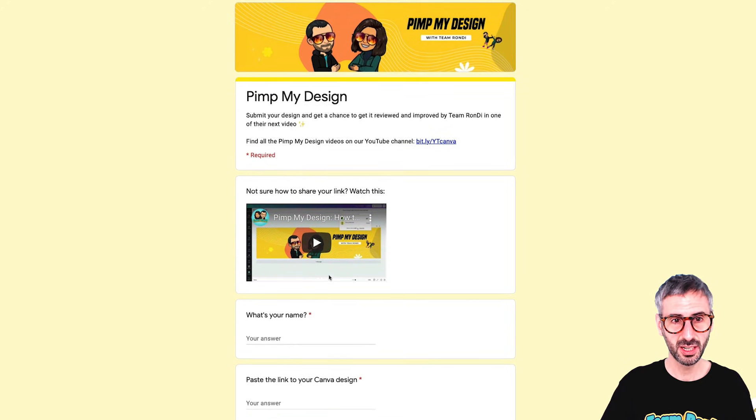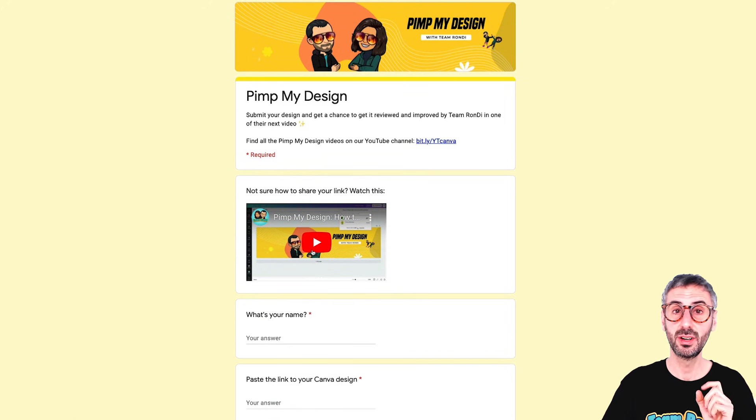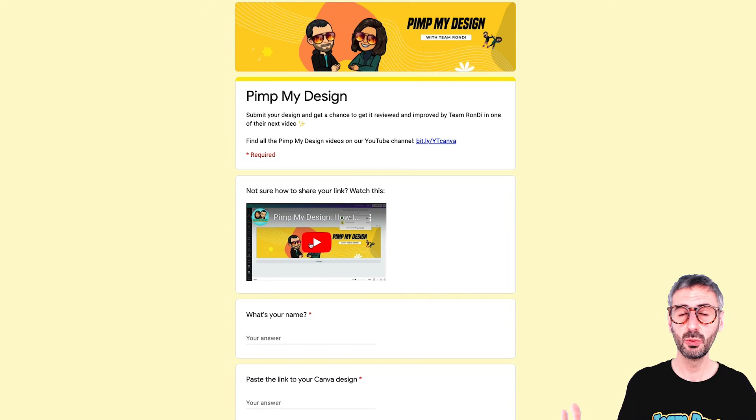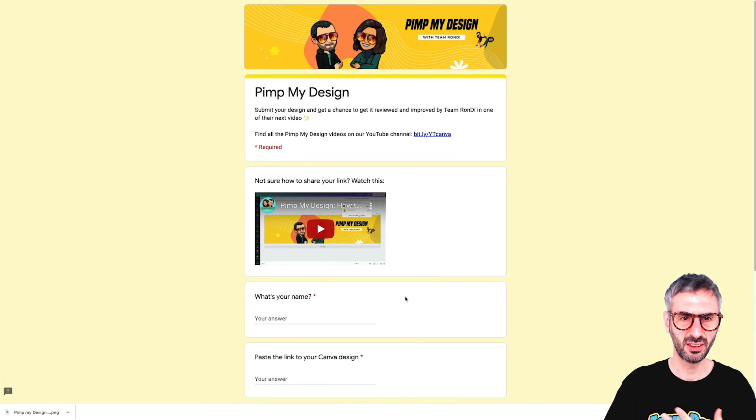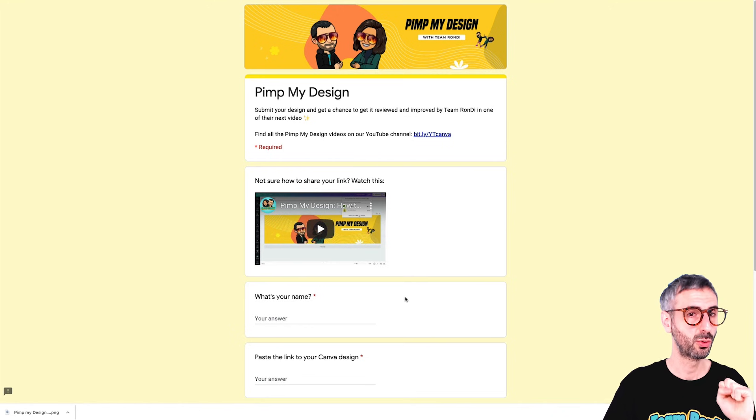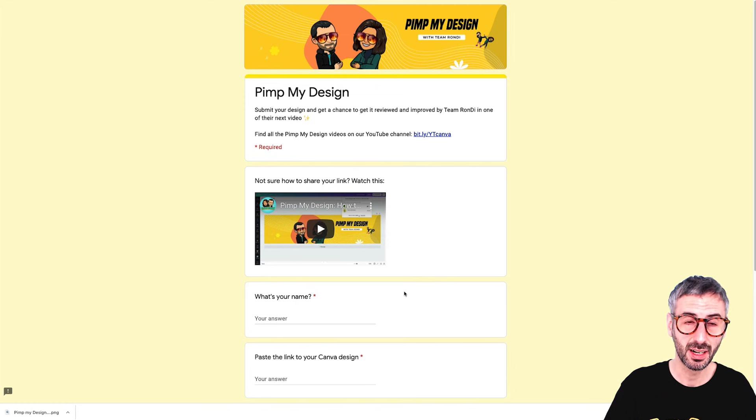Let me take a second to let you know: if you want to submit your design to Pimp My Design, you can do so using the Google Form link in the description. Make sure you watch the short video on how to send an editable template link — not just a view link — because I need to be able to get into Canva and manipulate your information. A template link means I'm not modifying your original design.